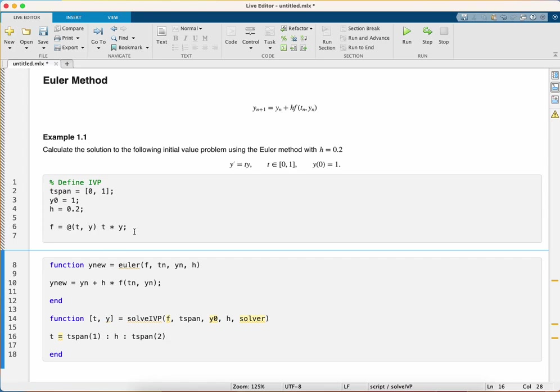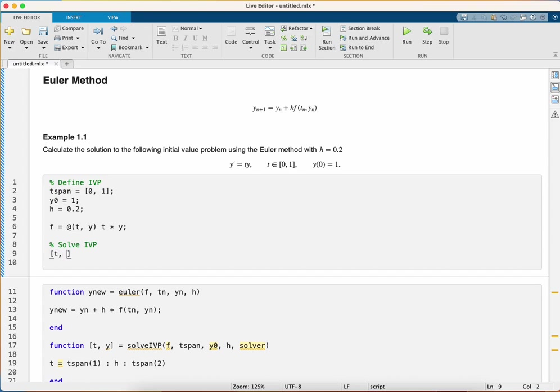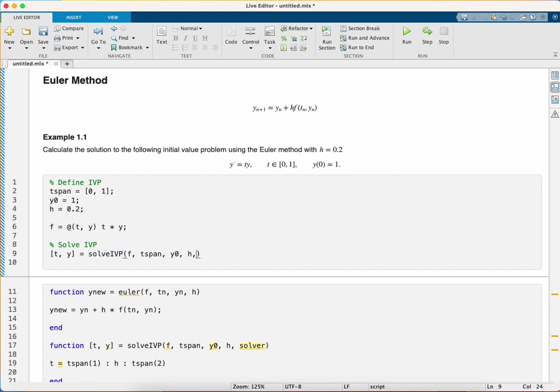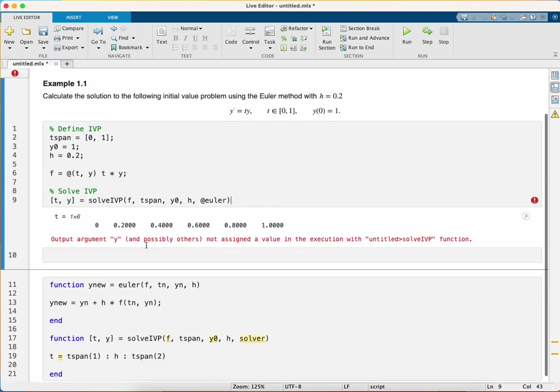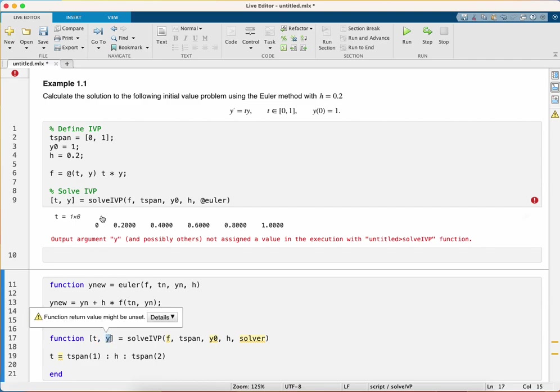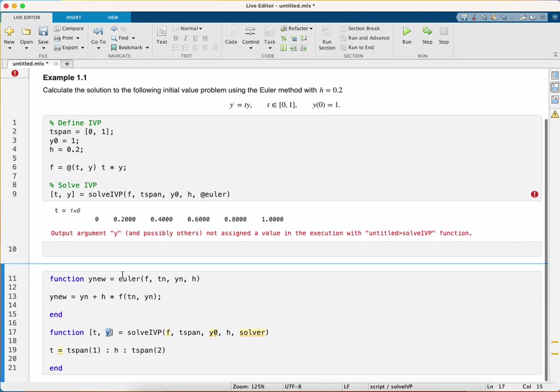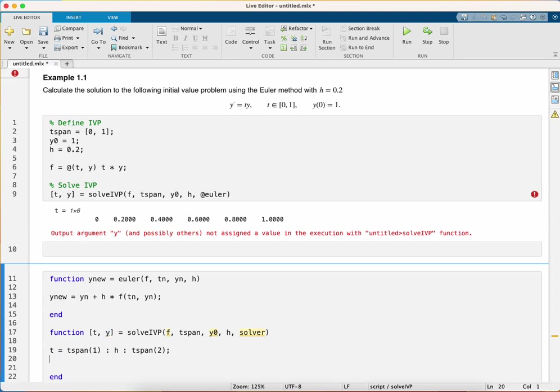Now what I like to do is whenever I do something, I like to check whether it's working. I'm going to invoke our solve_ivp function with f, tspan, y0, h, and the Euler method. I'm just going to run that. It's given some error but this is because I haven't got anything for y yet. I'm just checking t for now, and you can see we have t values going from zero to one in steps of 0.2.